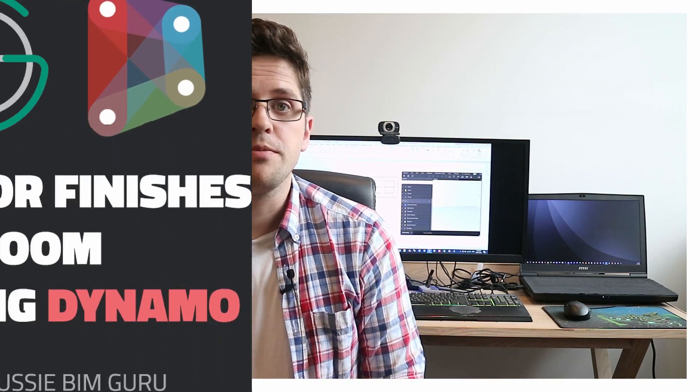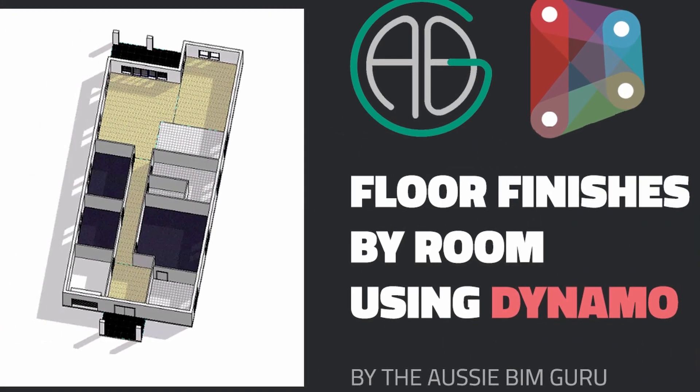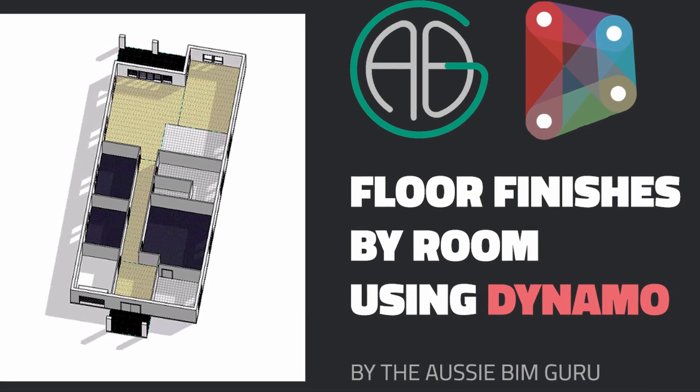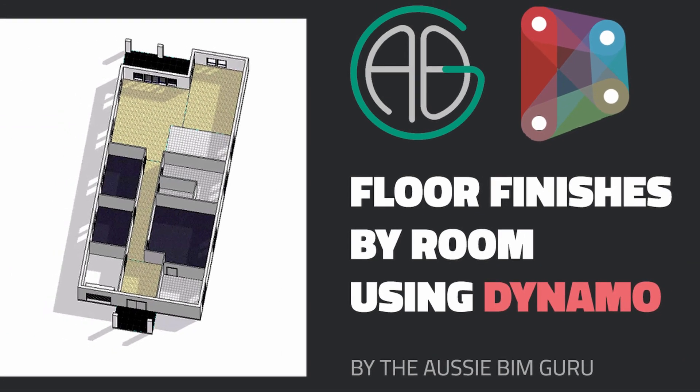G'day there, you're watching the AussieBeamGuru, and today I've got a quick tutorial that's actually been requested quite a lot recently, which is why I've decided to include it in the middle of a series on PyRevit. We will actually use the script in our next video in our PyRevit series, where we look at packaging a script up and putting it in the toolbar.